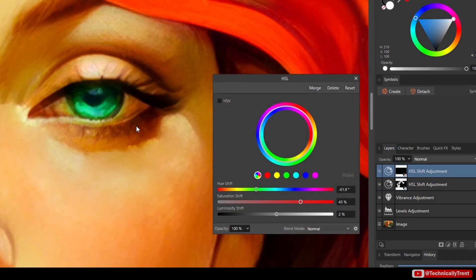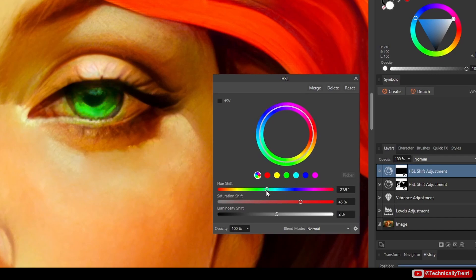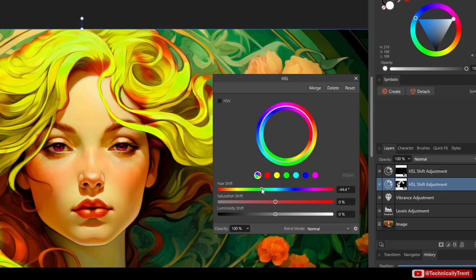Adjustment layers are a non-destructive editing technique available in all the Affinity products, whether it's photo, designer, or publisher.